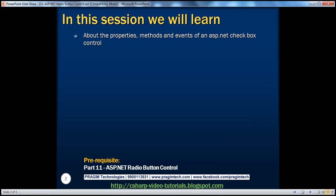Before continuing with the session, I strongly recommend watching part 11 of this video series, where we talked about the radio button control, because the properties, methods, and events of both controls are very much identical.